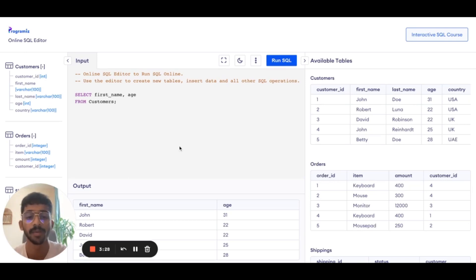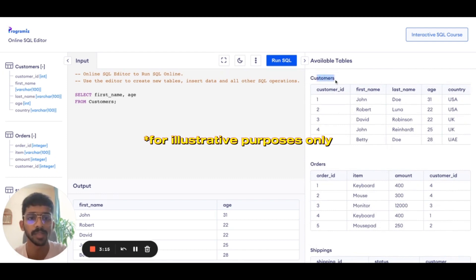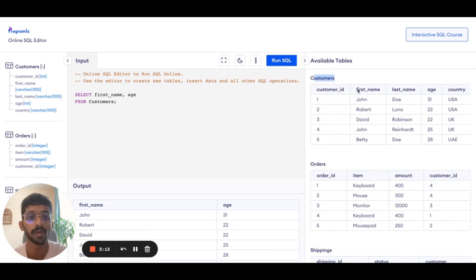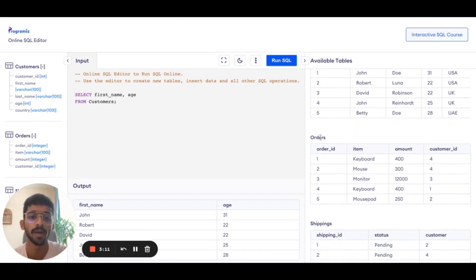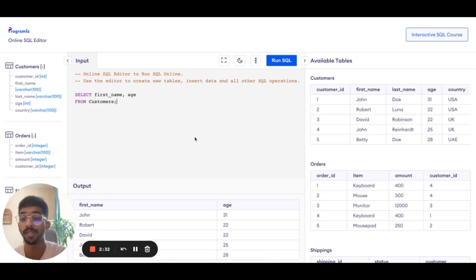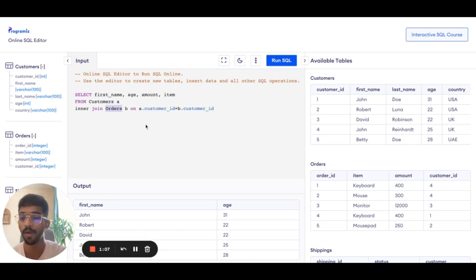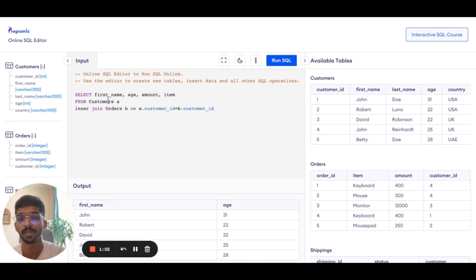I thought I'd quickly show you an example of how I retrieve data. So here on the right, we've got three data sources. Number one is customers, which contains information around customers. The order table contains order information. The shipping table contains shipping information. Now, let's say you want to find the orders by customer. What I'm doing here is combining the customers table with the orders table to get order information of amount and item by the customer.